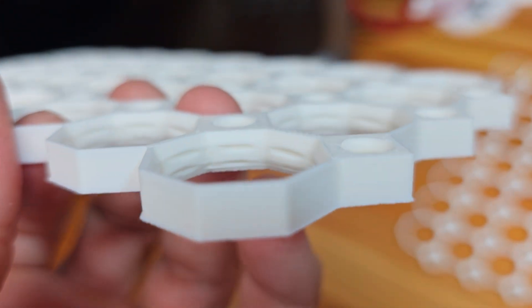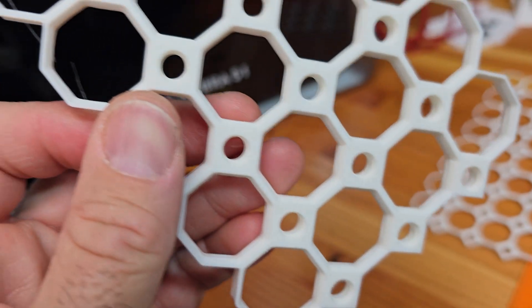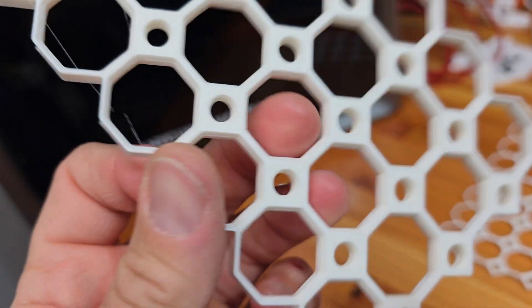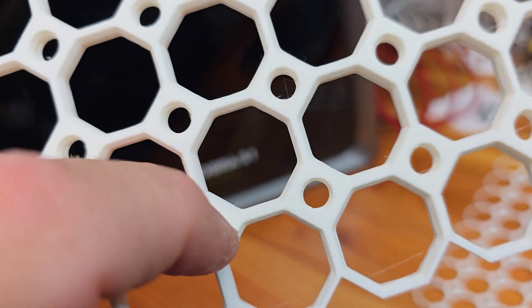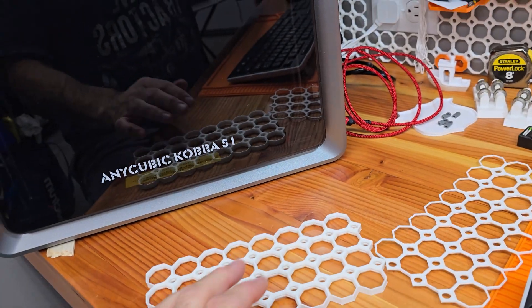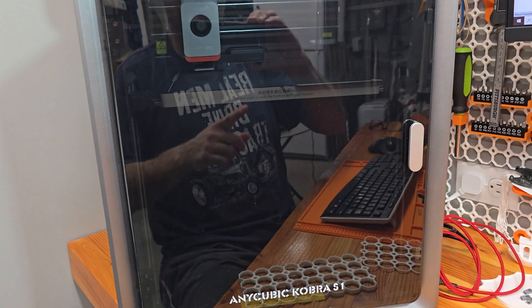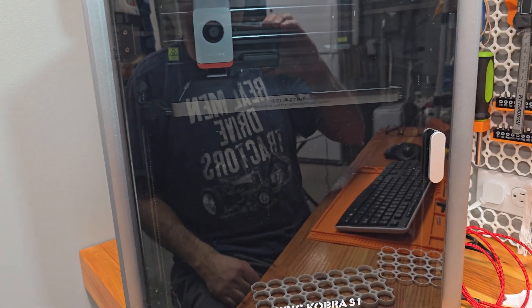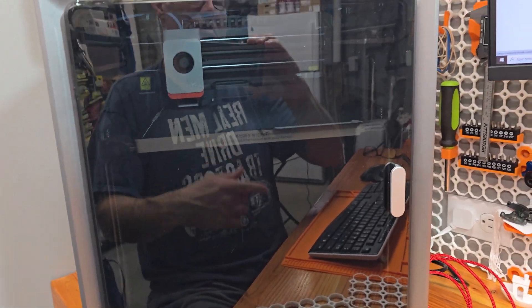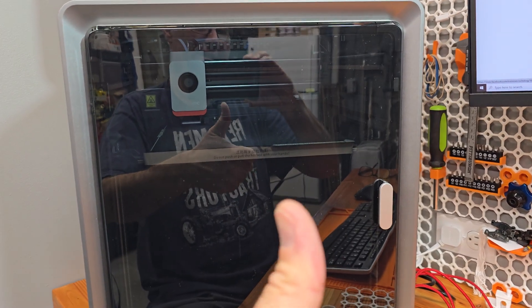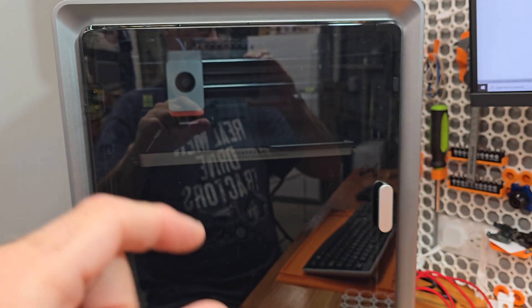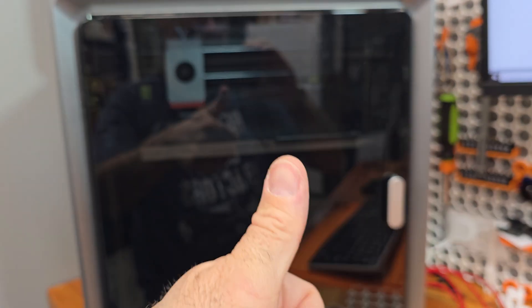Here's the bottom. You know what? That new hot end on this printer, it's going good. Oh yeah. You like my shirt? Real men drive tractors. We also 3D print. Like. Subscribe. Leave a comment.